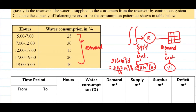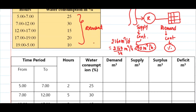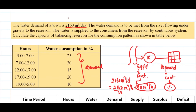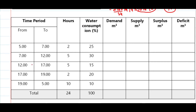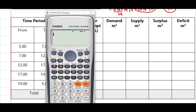For the demand part, it is given by the water consumption percentage. So 25% of the total 2160 gives the demand for one period, 30% of 2160 gives the demand for another time frame, and so on. Let's calculate the demand values.